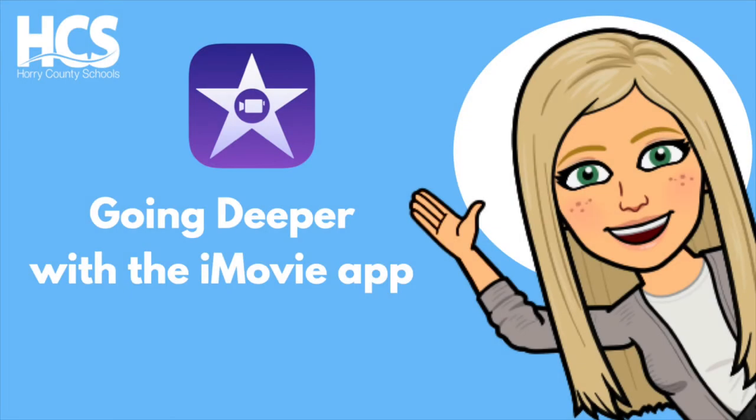Hi everyone, Megan Cox here, and today we will be going deeper with the iMovie app and exploring some of the features and settings you have when creating a movie project.